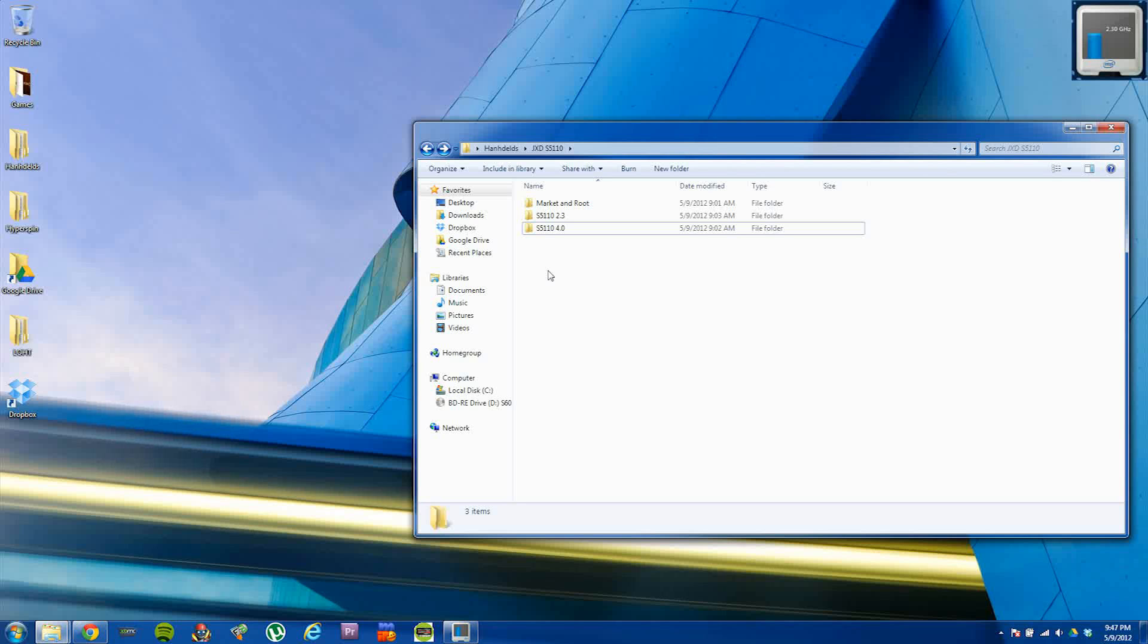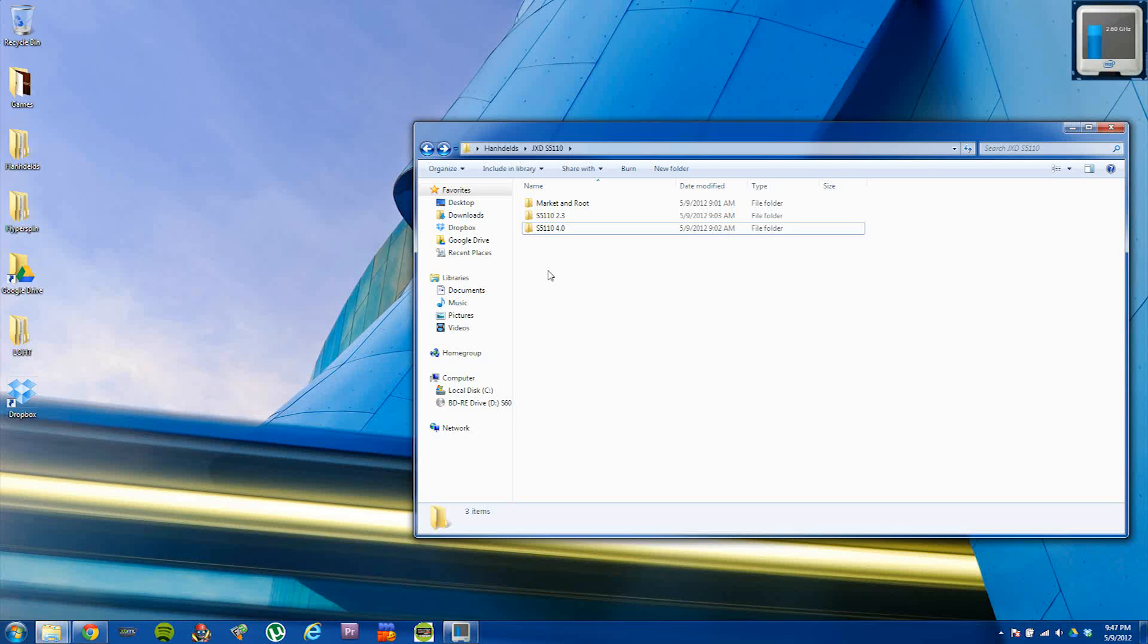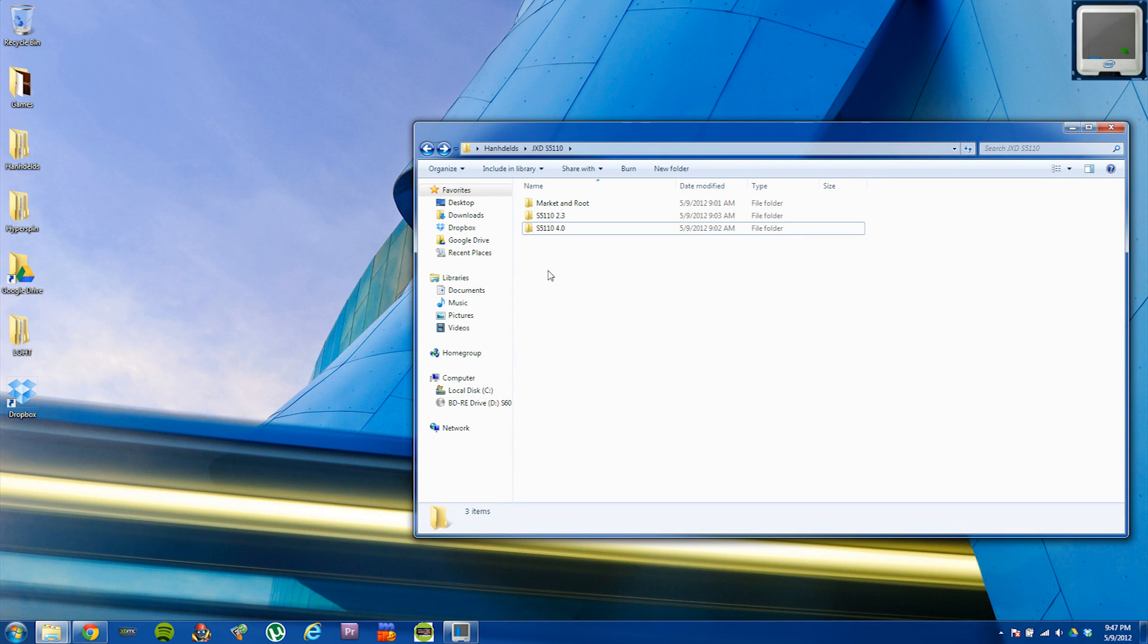Thanks to Wilgu, I was able to get default firmware for 2.3.4 and for 4.0 Ice Cream Sandwich. Also thanks to Skeleton, we're able to have the market and root access on the Ice Cream Sandwich 4.0 ROM.